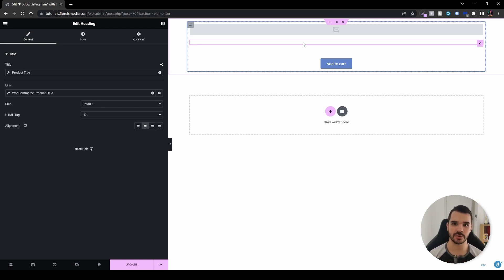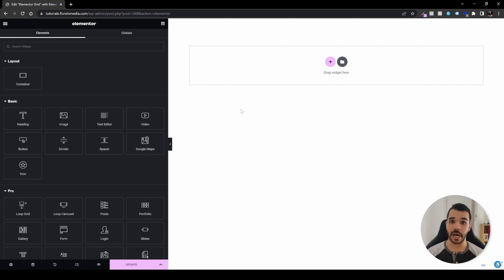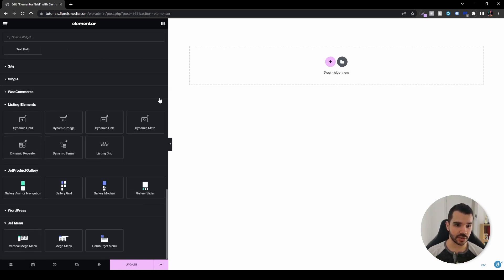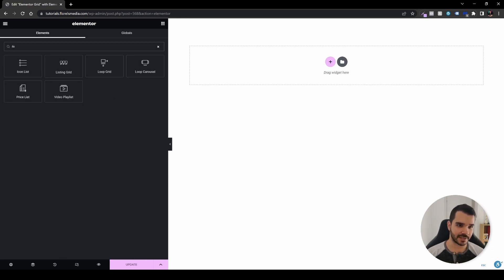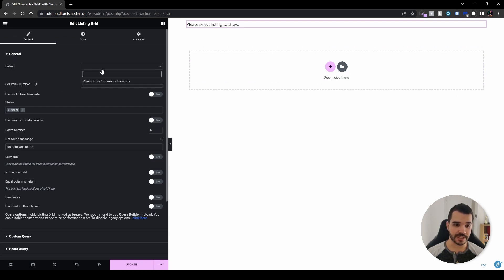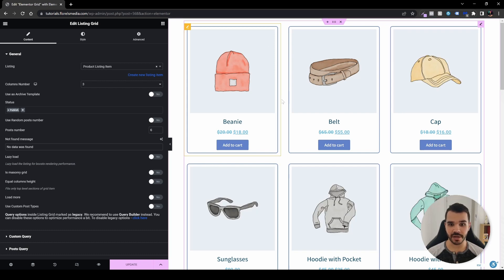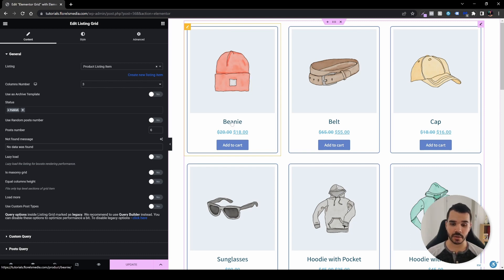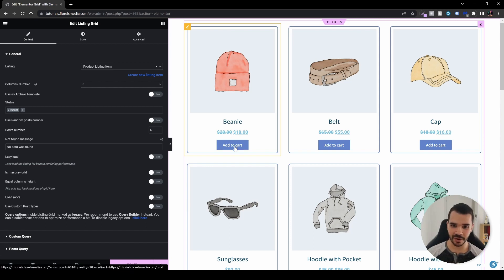Let me set up the listing grid quickly to show you. On a blank page, scroll down or use the search box to find the Listing Grid widget, then drag and drop it. Under the listing setting, search for and select your product listing item. It will then dynamically display all the products — featuring the product image, product title, price (regular and discounted), and Add to Cart button.